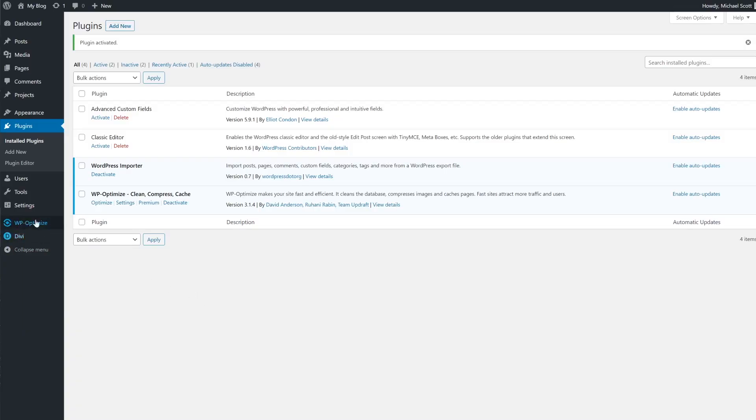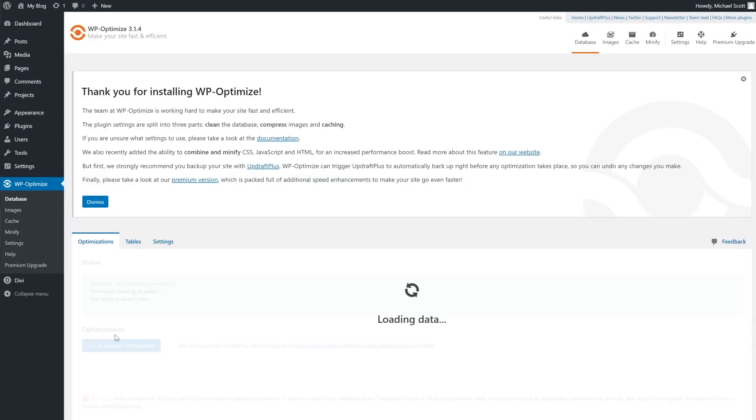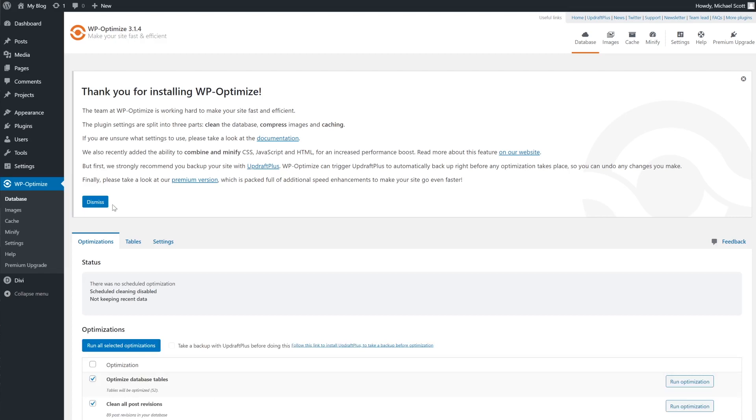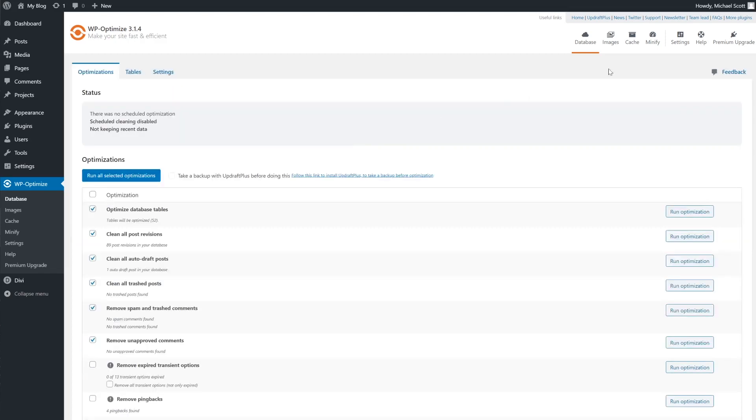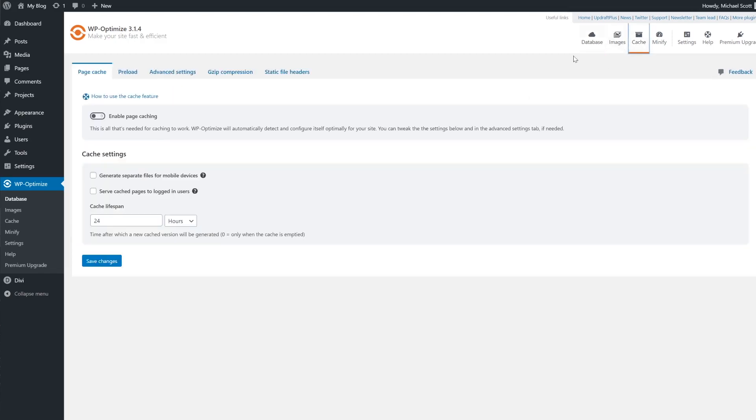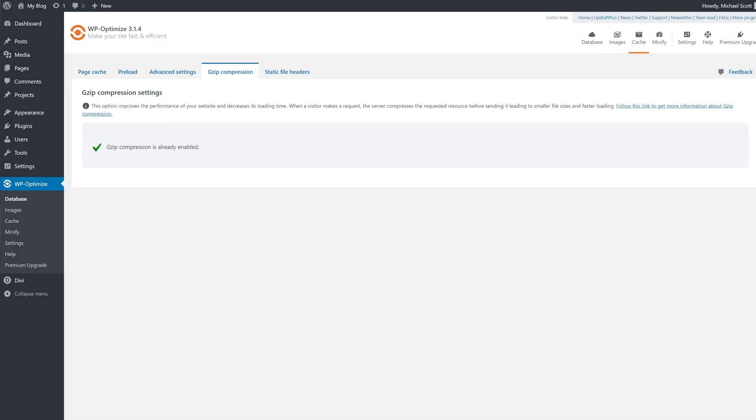Anyways, with WP Optimize installed, you can access the new menu item in your dashboard. Now navigate to cache and you'll see a Gzip compression tab.